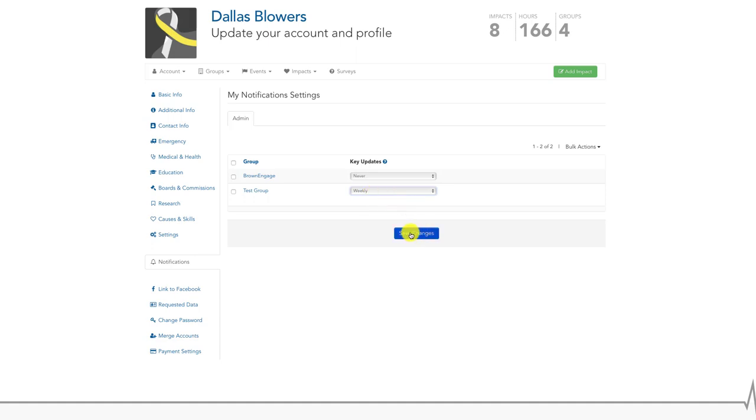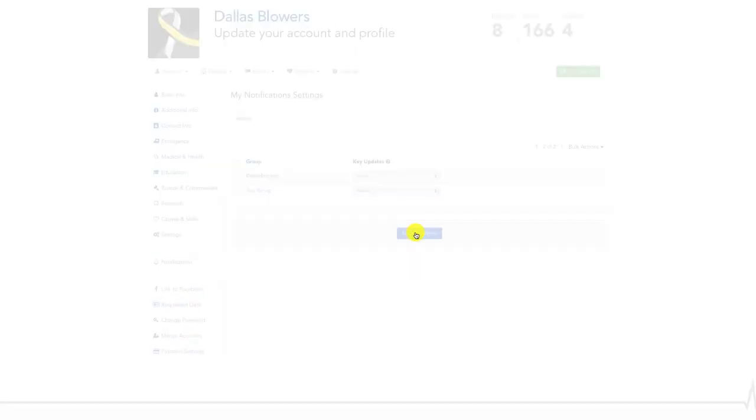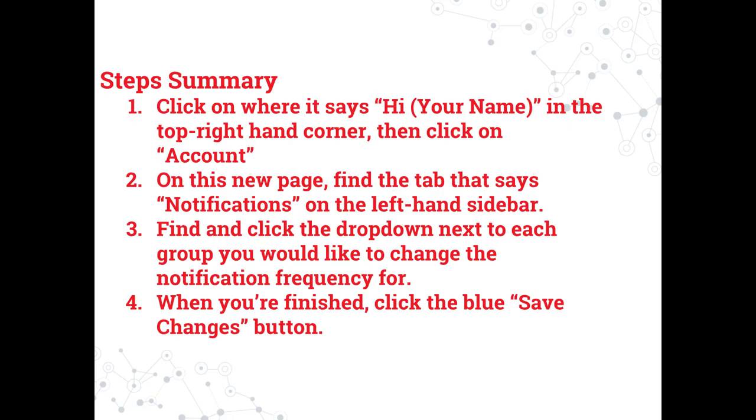Once you've finished, be sure to save your changes by clicking the blue save changes button in the bottom middle of the screen.